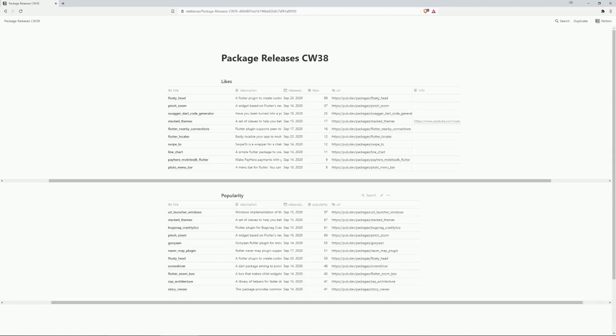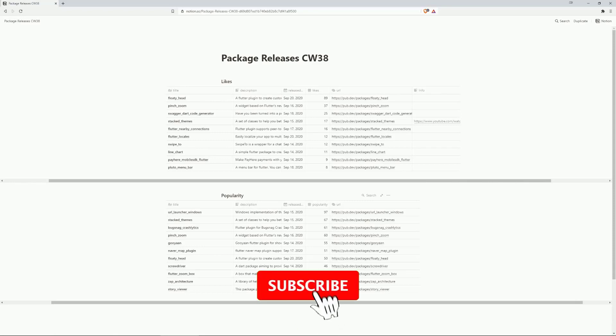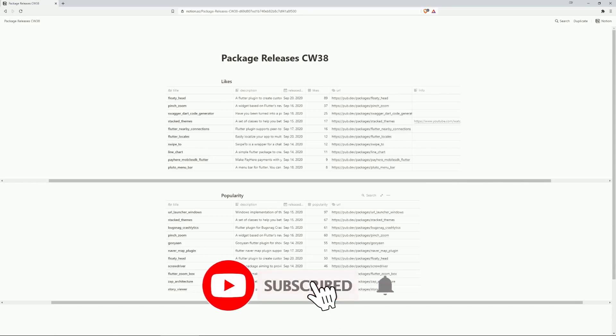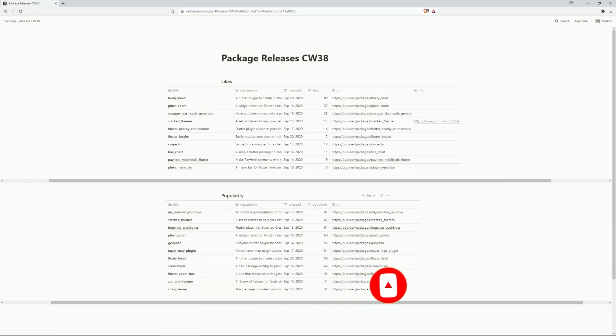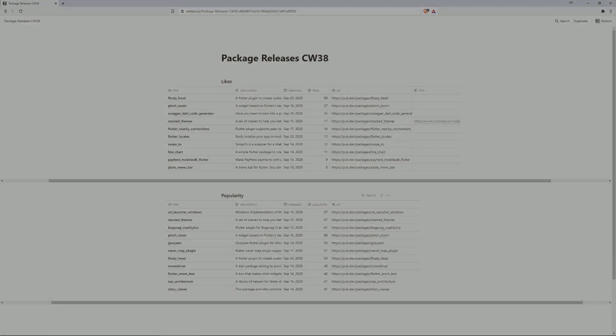These were the most liked and most popular packages of calendar week 38. You will find the link to the full list of releases in the video description down below. If you liked this video, leave me a thumbs up. In order not to miss any more episodes, subscribe to this channel. What else can I say? Have a nice day and hopefully until the next one.